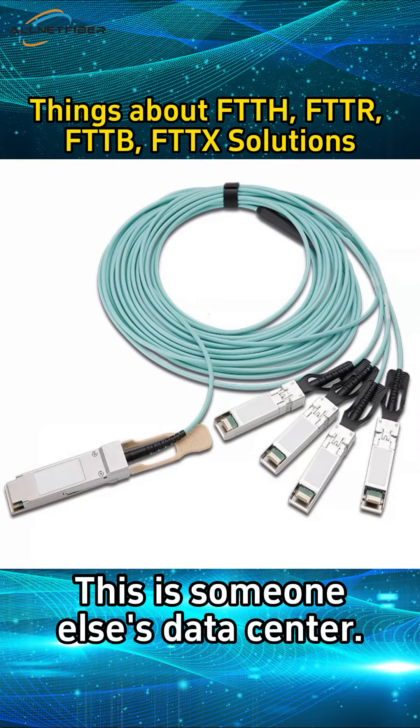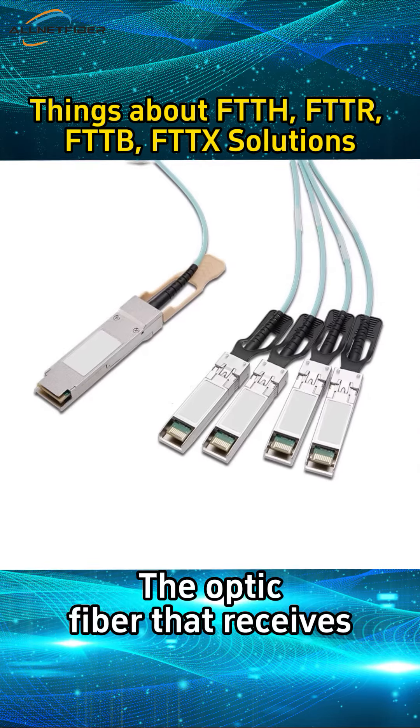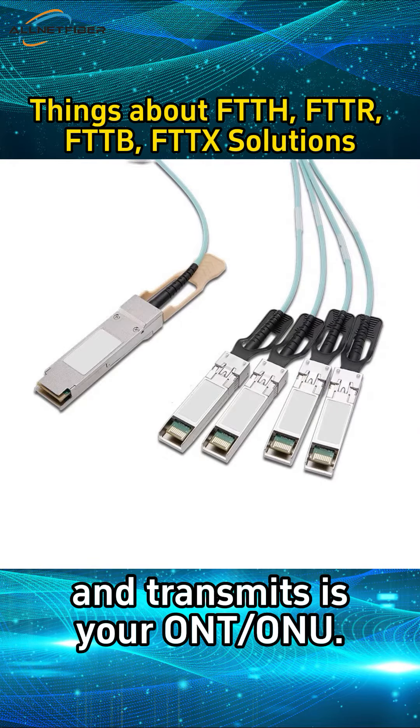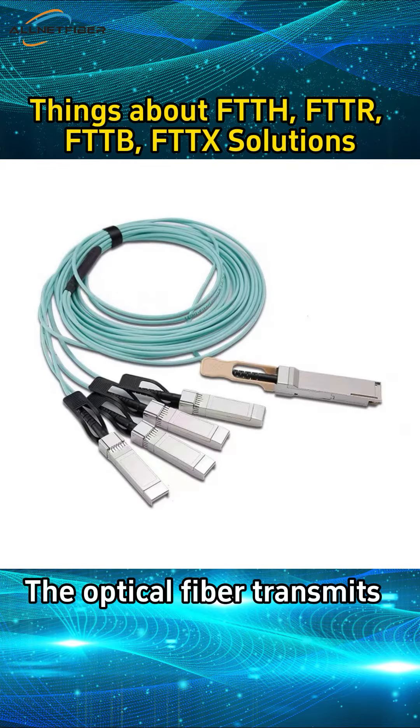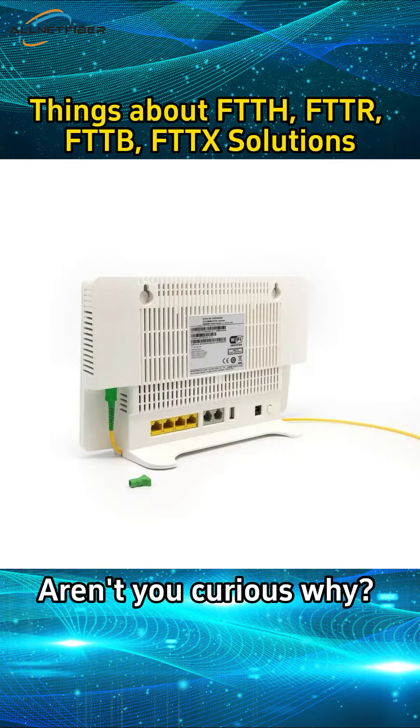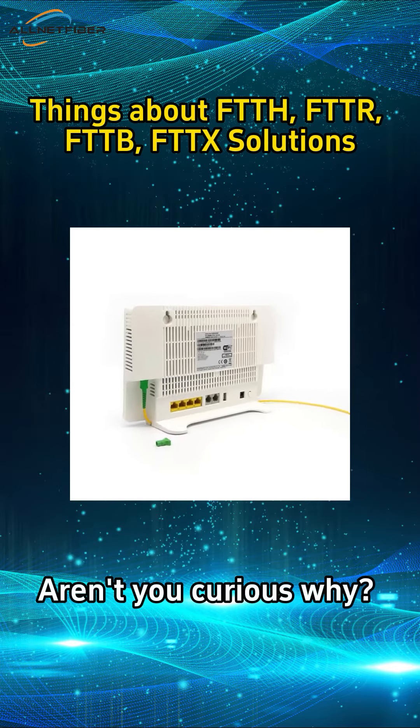This is someone else's data center. The optic fiber that receives and transmits is your ONT/ONU. The optical fiber transmits and receives again and again. Aren't you curious why?